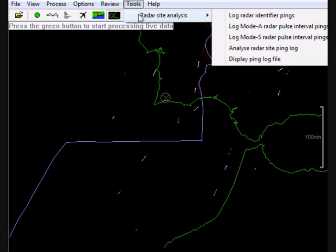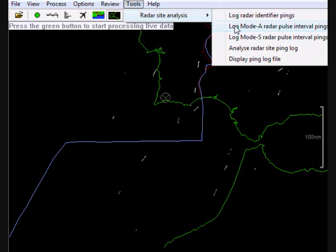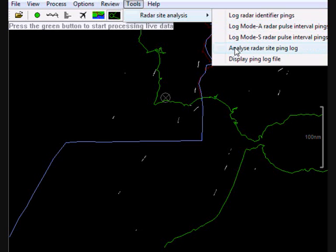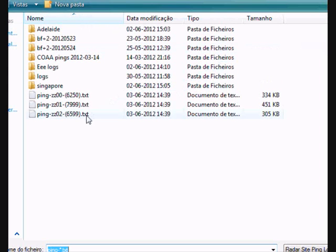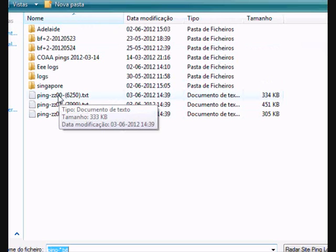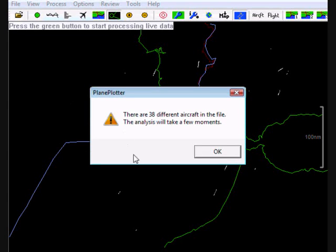Now if you're doing this for the first time and provided Planeplotter has been running for a while, you would then click on one of these to log the kind of beamfinder data that you want to use. I'm not going to do that now because I've already recorded one to save us having to wait. Because you need to wait at least 10 minutes to measure the rotational period, and it could be much longer to get the best answer on the position. So I've already done that. So what I'm going to do now is move down to Analyze and I'm going to open up a file of the pulse intervals for 6250 which we decided was a good one. So I open that and it tells me there are 38 aircraft in the file.